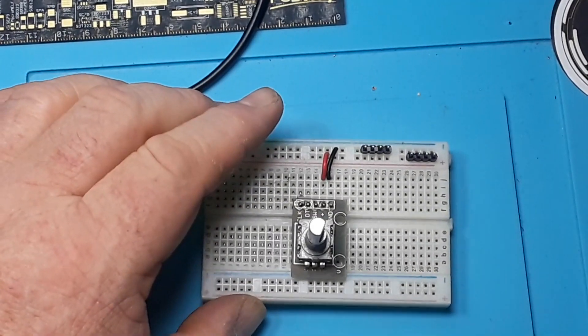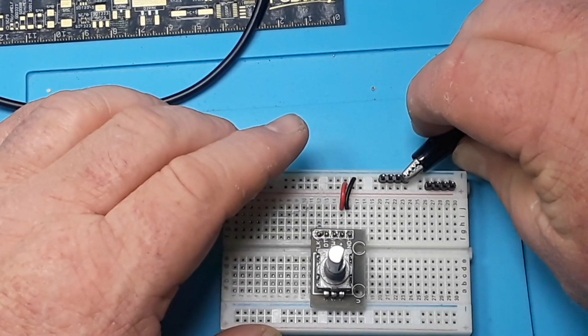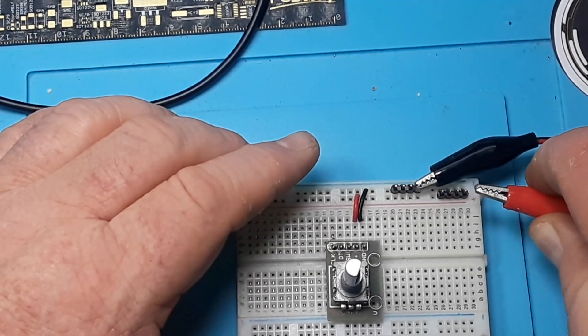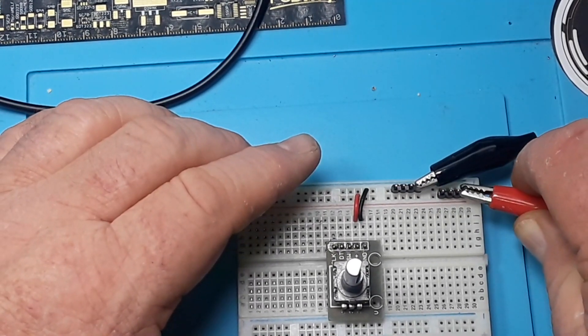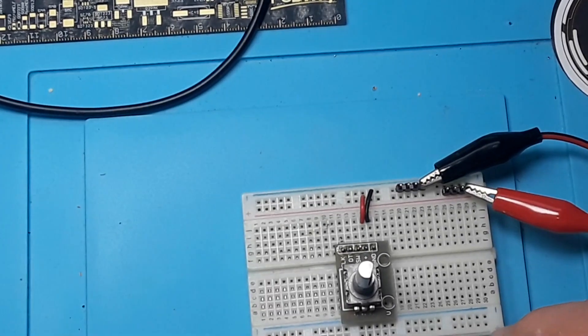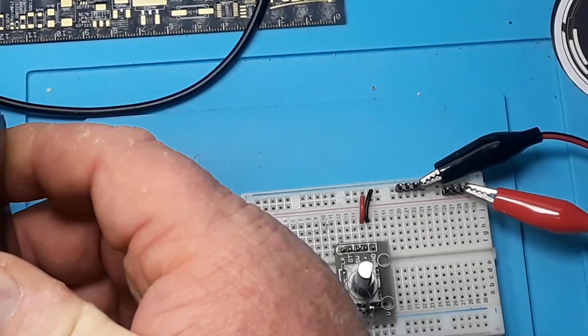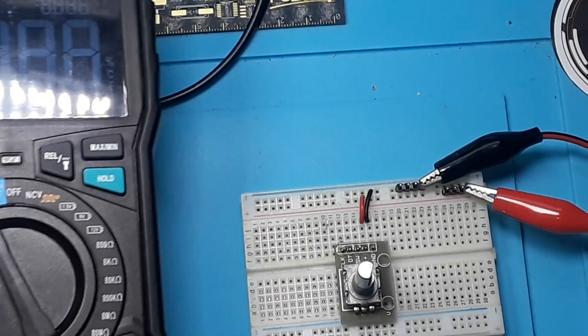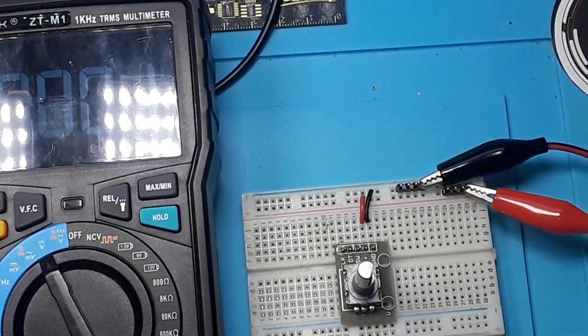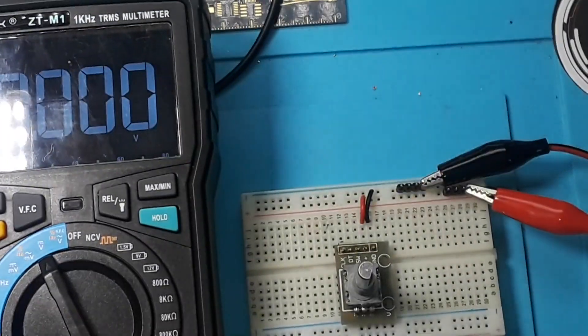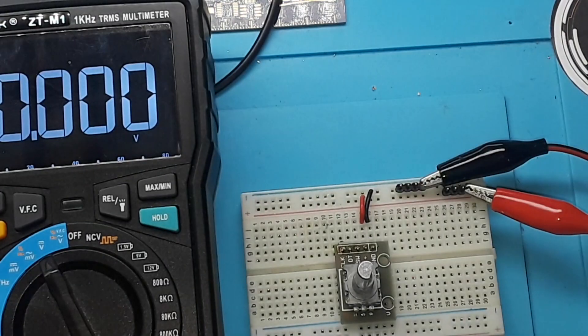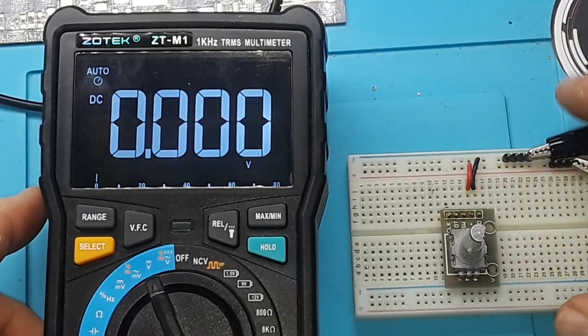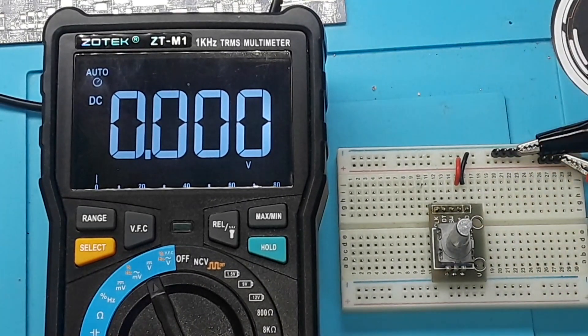And then I will hook up five volts to it and we'll bring in a meter. Now I'm going to turn off the bright overheads so that you guys can see this meter better. There we go.